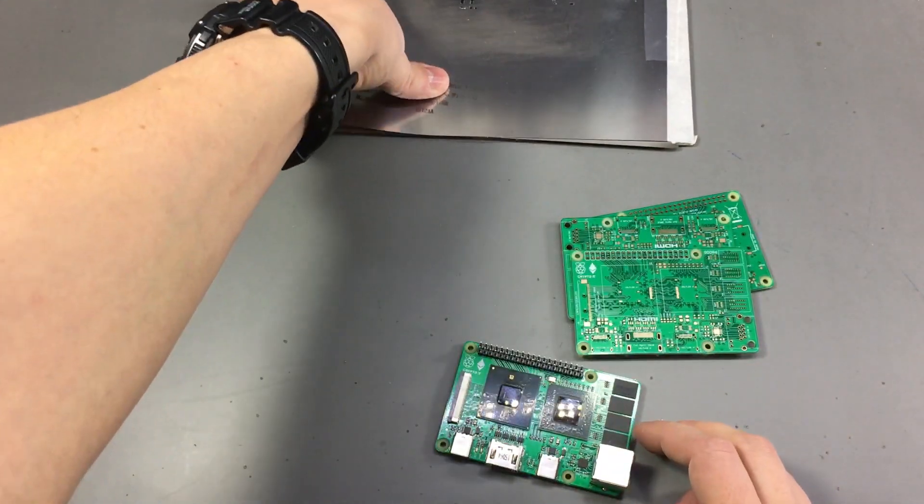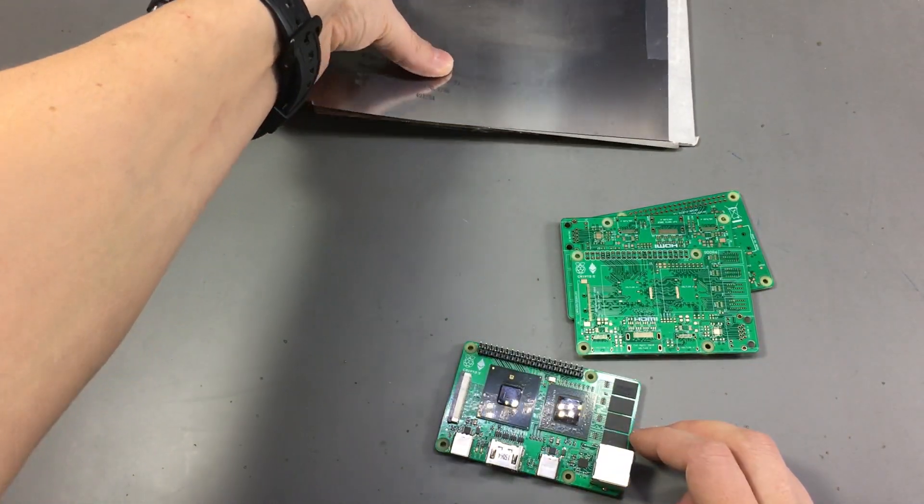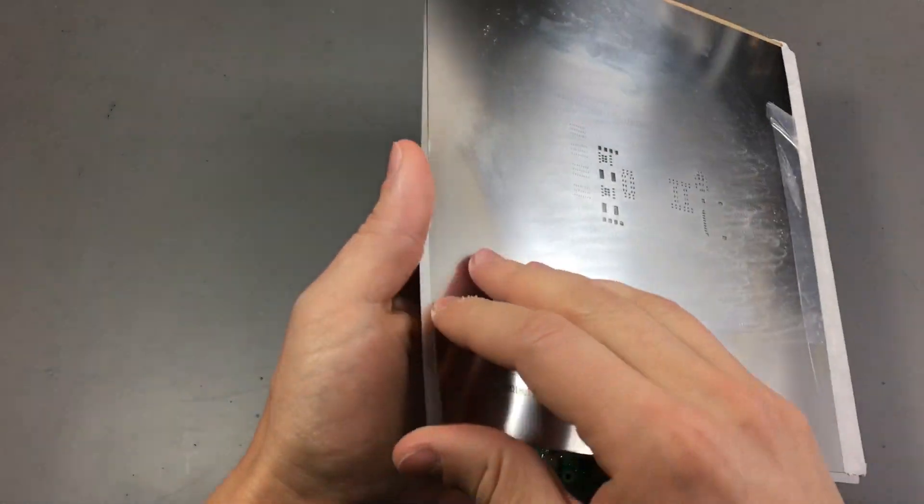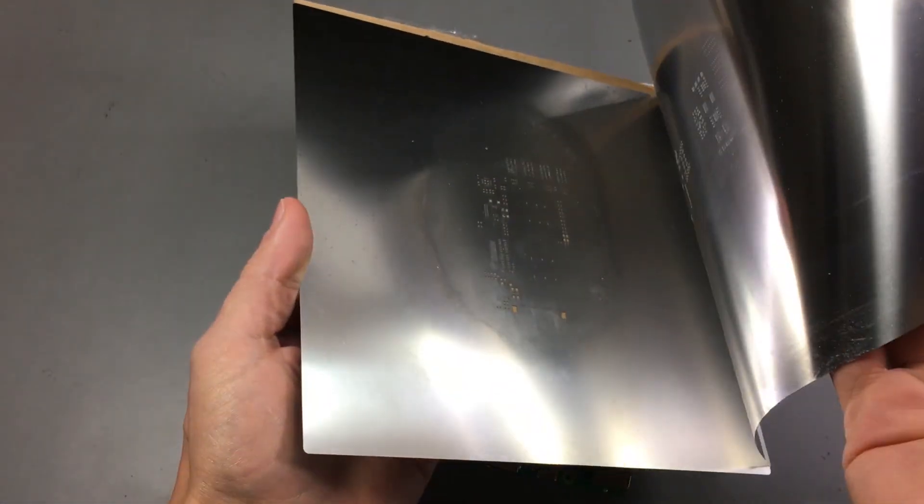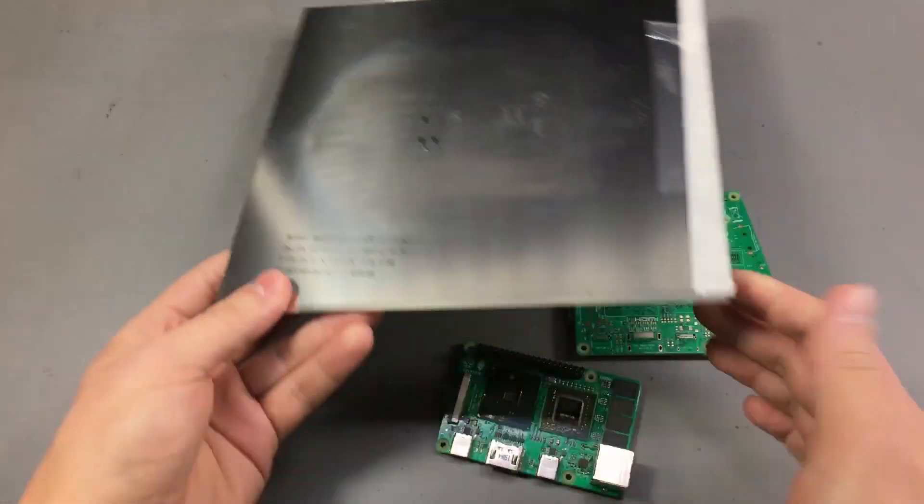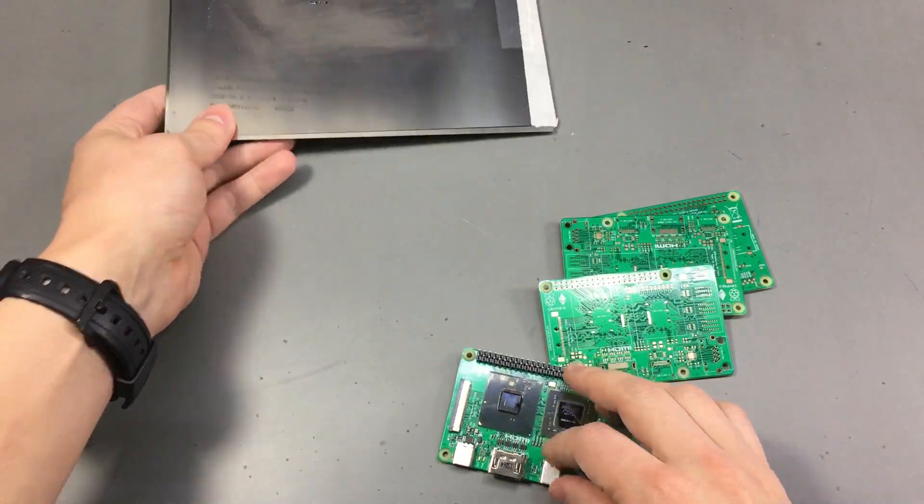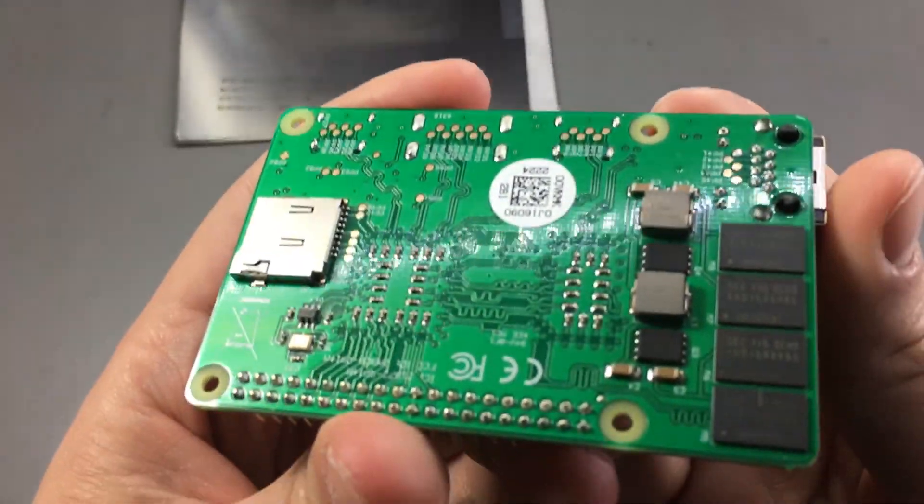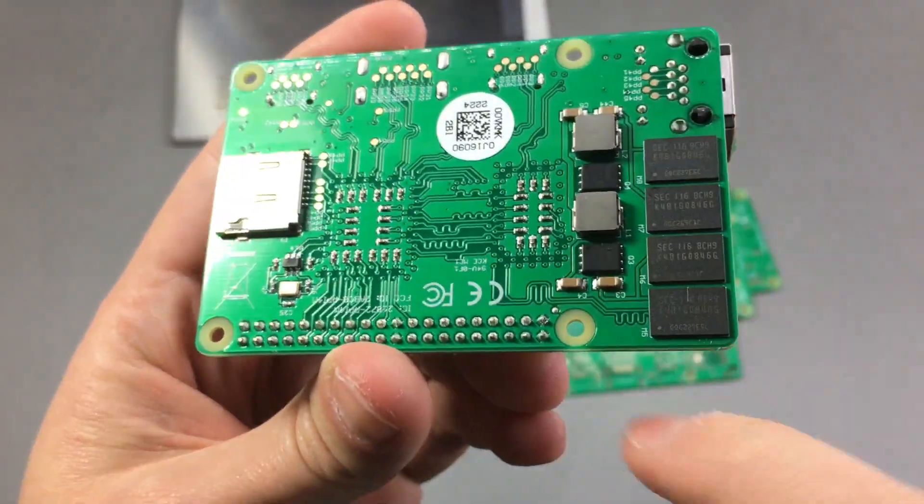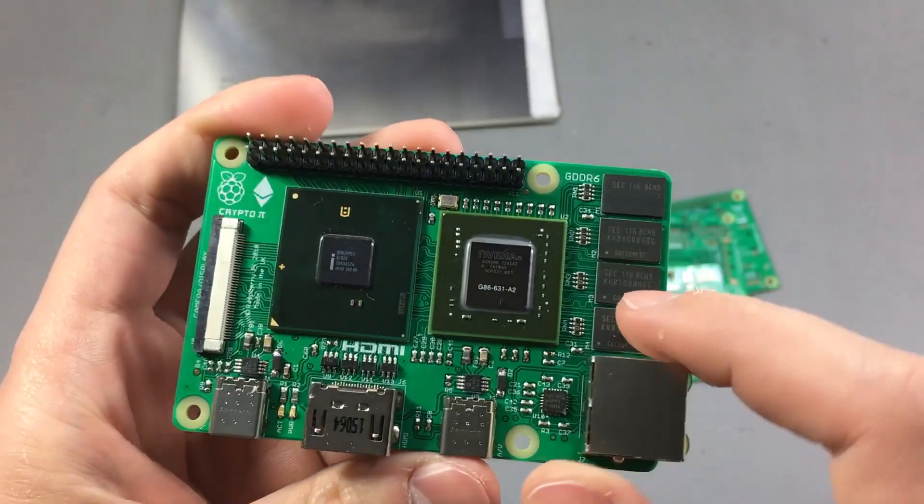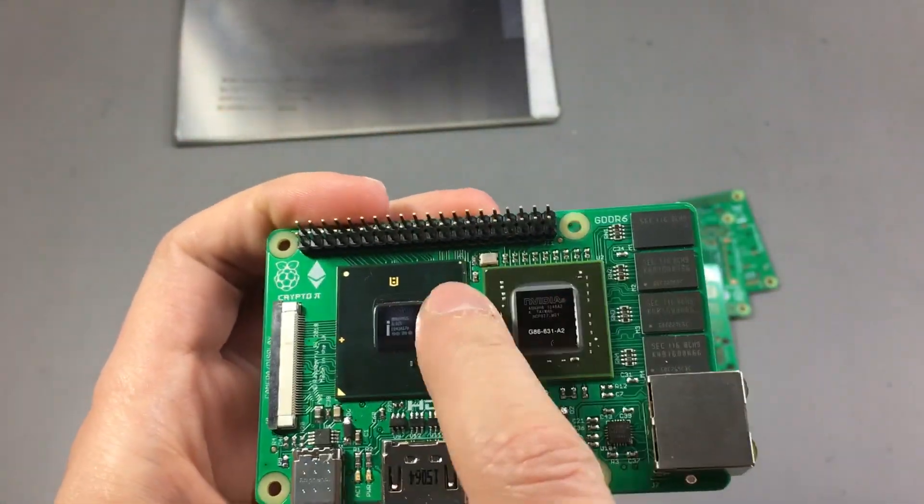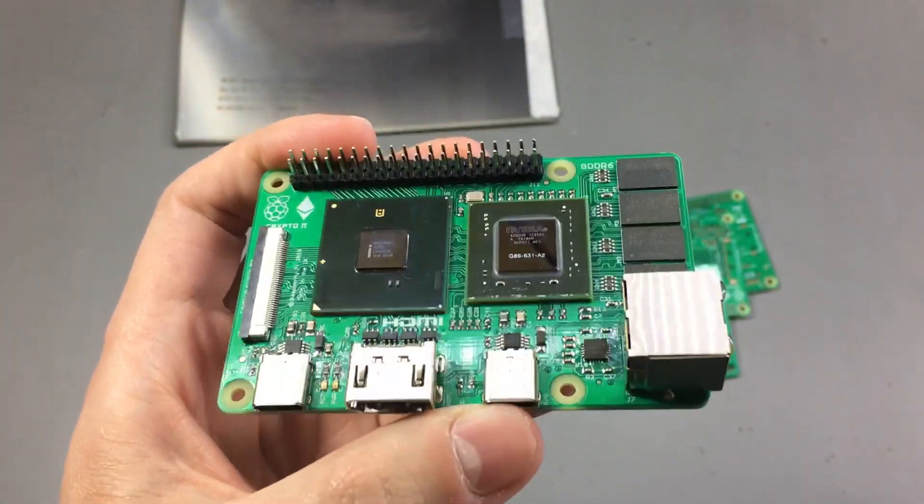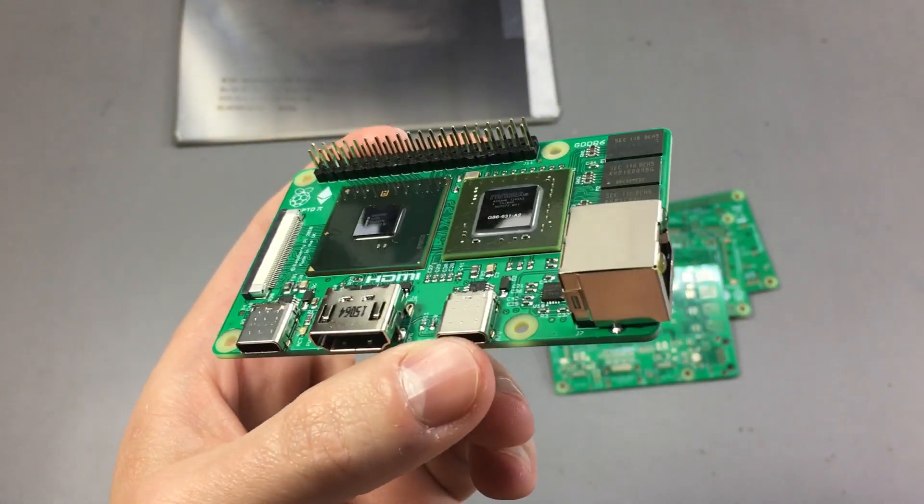I also ordered some steel stencils for the assembly for the top and bottom side because I have all of these 0402 passives in here and it would be really difficult to assemble these without a stencil.